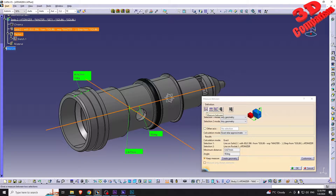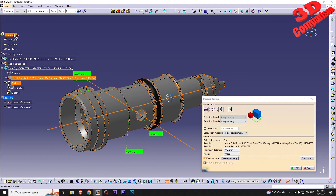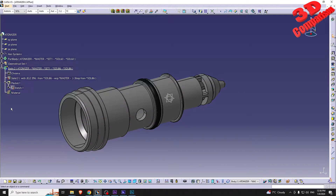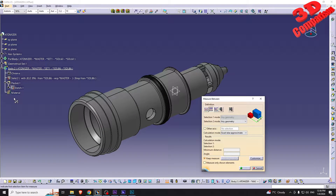That was the first Measure Between option. The next one is Measure Between in Chain Mode. I'll click Cancel to clear the current selections. If I click OK instead, all the measurements done will remain in the part tree under the 'Measure' sub-folder. Keep that in mind — if you want the measures to remain in the part, you have to click OK.